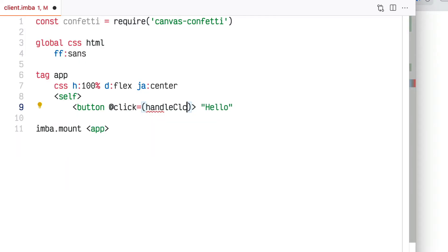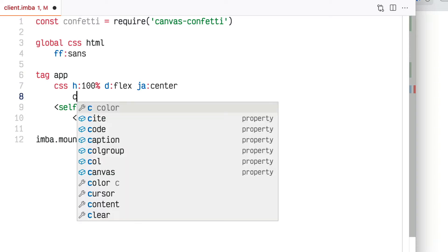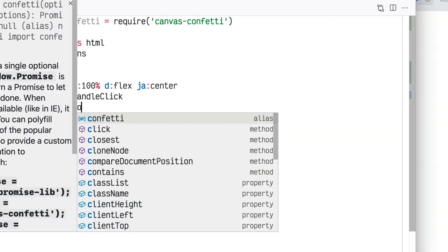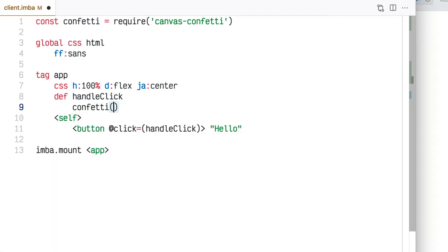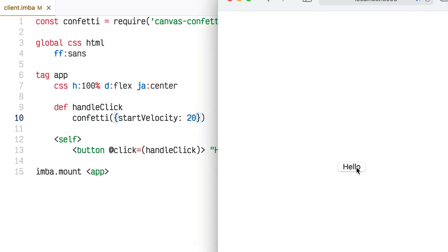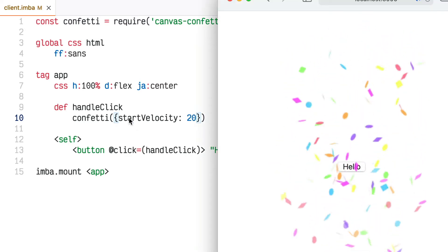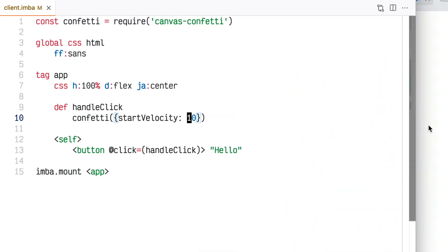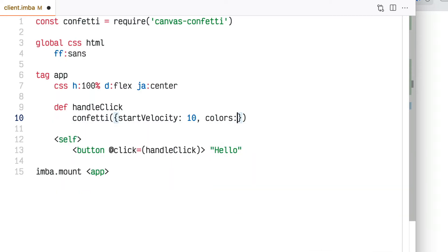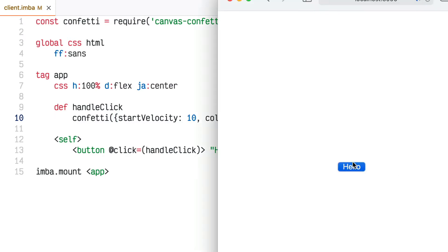There are some other configuration options you can use with this function. I'm going to change from directly calling the confetti function to calling a handleClick function, which I'll put up here, and write in some of those configuration options. You pass an object, and one of the options is startVelocity, so I'll put that in. It shoots out a little bit slower — I'll try even slower just so we can see. Integrating with JavaScript objects and arrays for configuration options, you can also set the colors of the confetti.